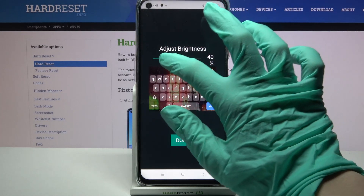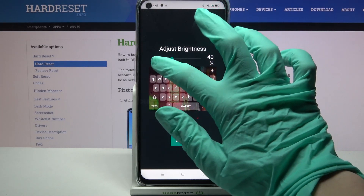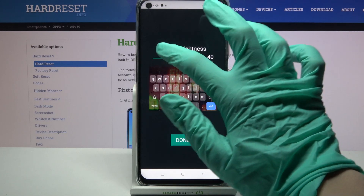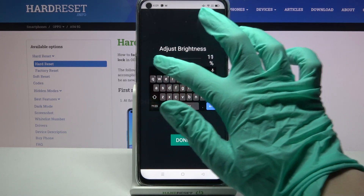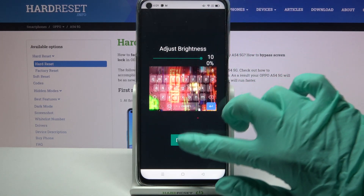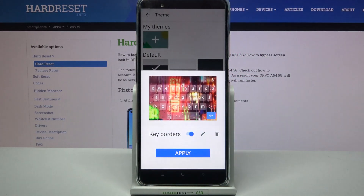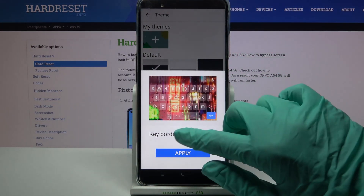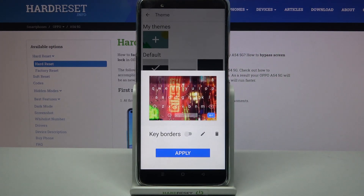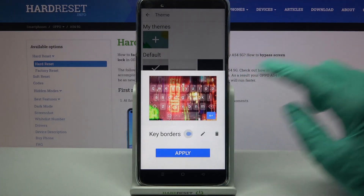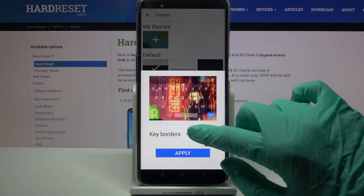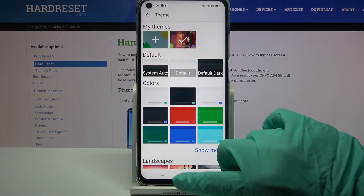Adjust brightness by swiping left or right and tap Done. Lastly, click on the switch next to Key Borders to disable or enable them, and click Apply.